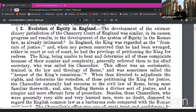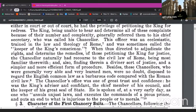The development of the extraordinary jurisdiction of the chancery court of England was similar in its causes, processes, and results to the development of the system of equity in Roman law. In England, the king was regarded as the fountain of justice. When any person conceived that he had been wronged, either in court or out of court, he had the privilege of petitioning the king for redress. The king, being unable to hear and determine all of these complaints because of their number and complexity, generally referred them to his chief secretary, who was called his chancellor. This officer was an ecclesiastic, trained in the law and theology of Rome, and was sometimes called the keeper of the king's conscience.